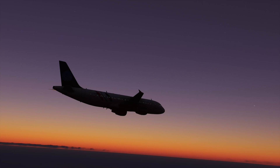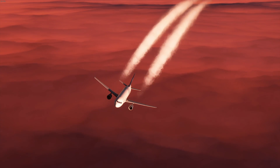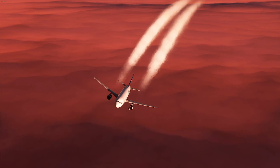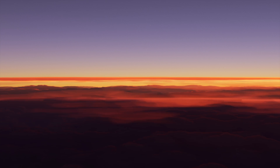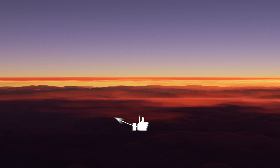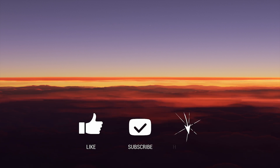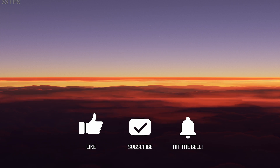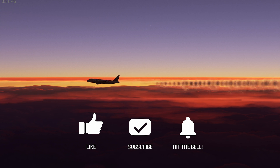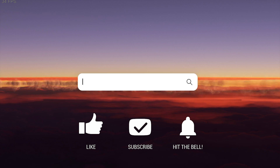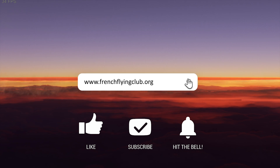Congratulations! You now know how to execute a direct to and a direct to with abeams on the Airbus A320. This is our first video. Please feel free to leave a comment, press like if you enjoyed it, and remember you can find the French Flying Club at frenchflyingclub.org. Thank you very much, take care.